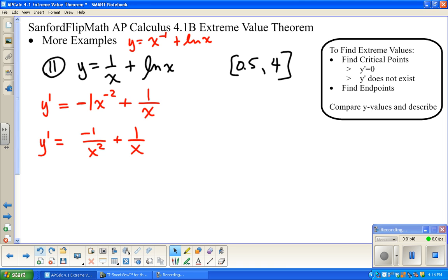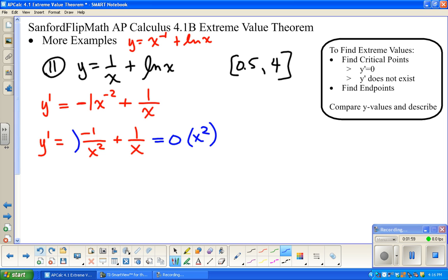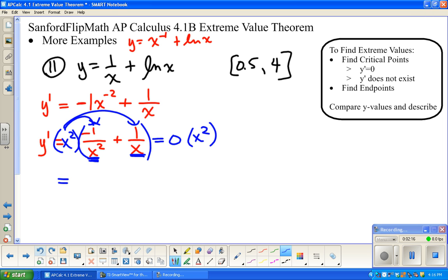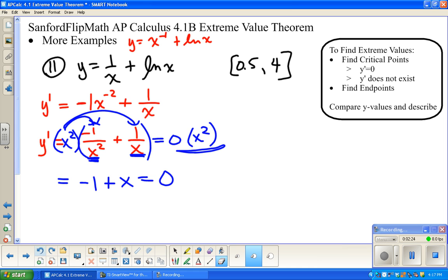We want to find where y' is equal to zero. I'm going to multiply both sides by the least common denominator. The LCD needs all factors of all denominators, so it needs two factors of x, which is x squared. Distributing across the left side gives negative 1 plus x equals zero. Solving this, x equals 1. So that's where the derivative is equal to zero.